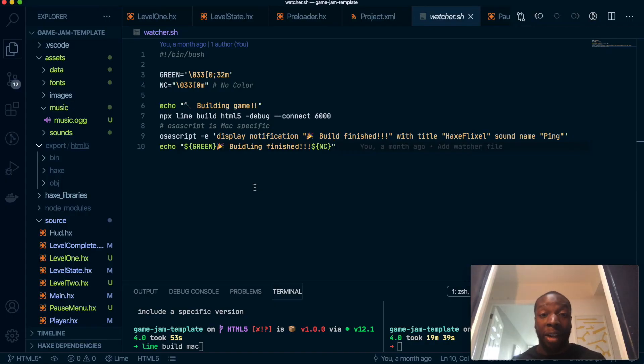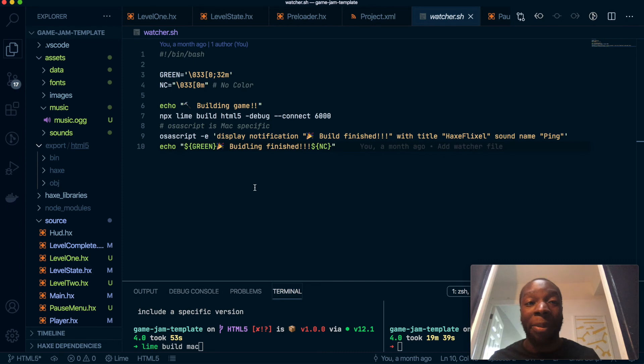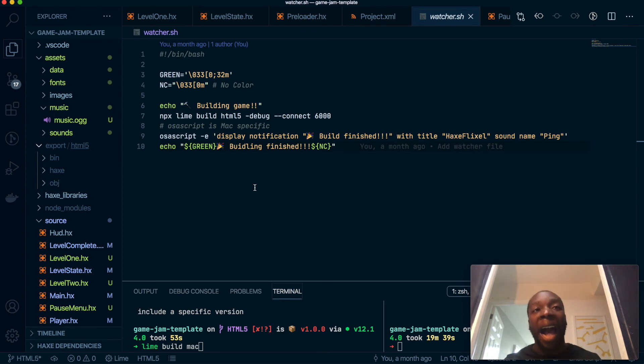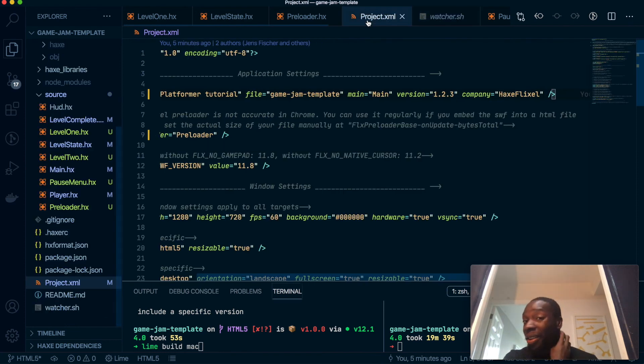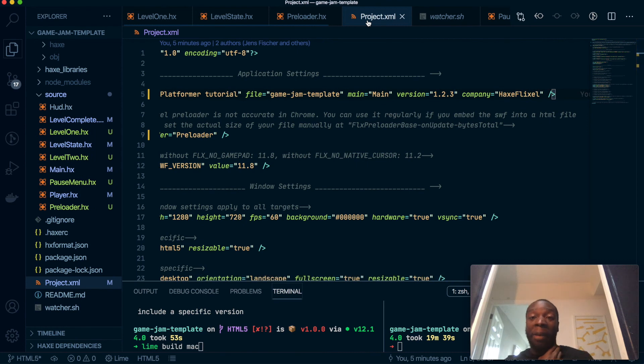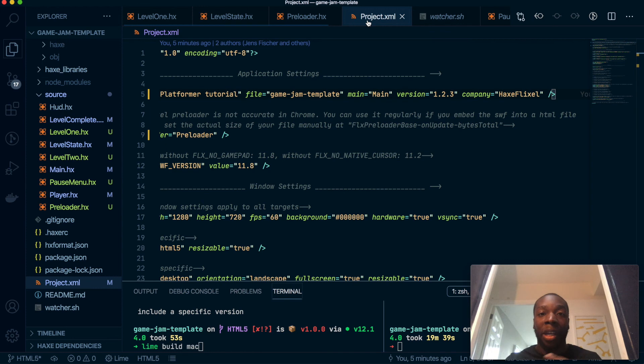So there you have it. Congratulations on finishing your first game in HaxeFlixel. I hope you found this useful. And you're probably thinking, well, what are the next steps? Well, the next steps are, of course, to create your own game. Hopefully, you will have enough information here to go ahead and do that.